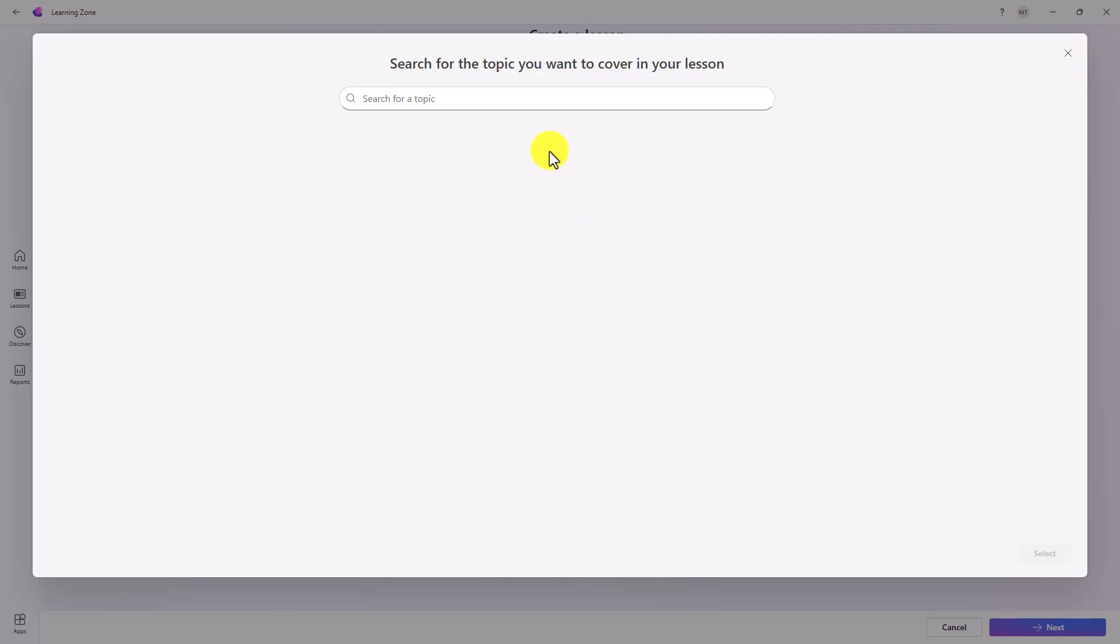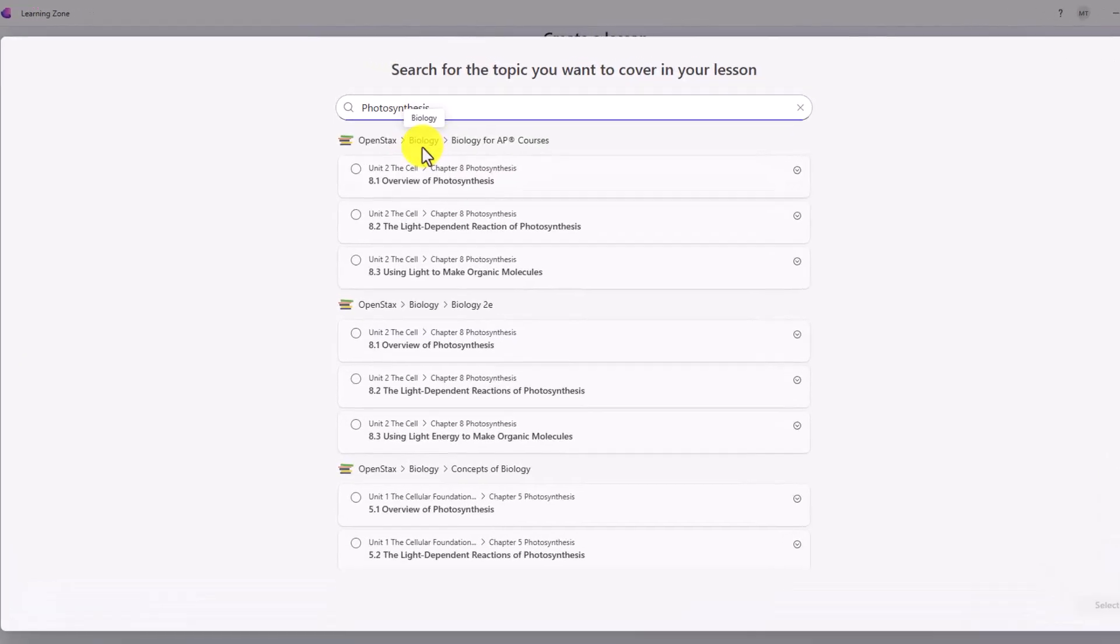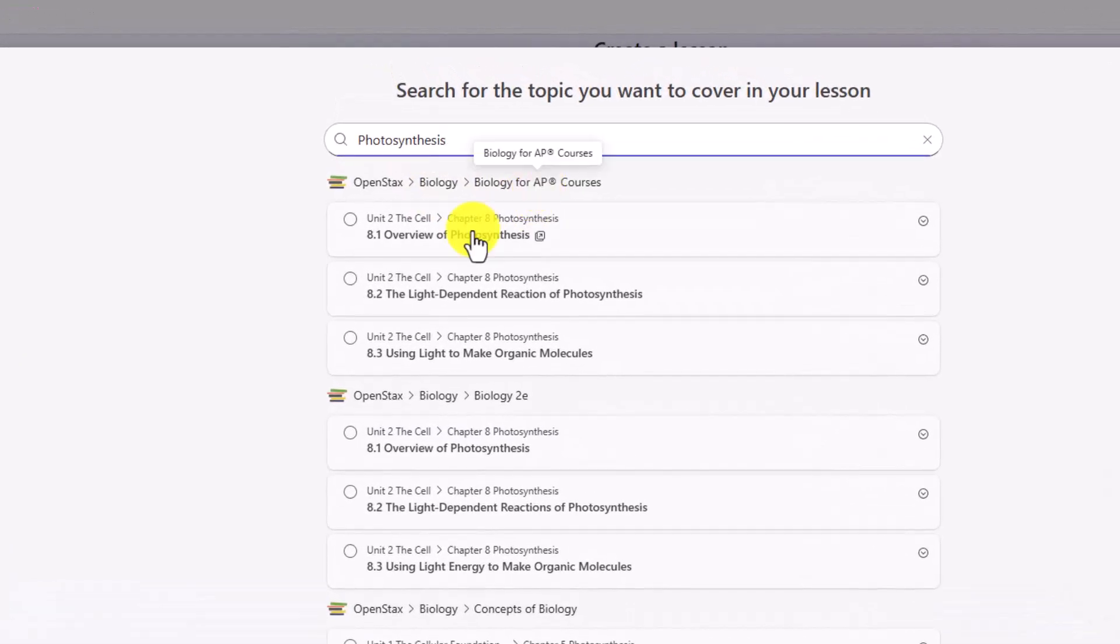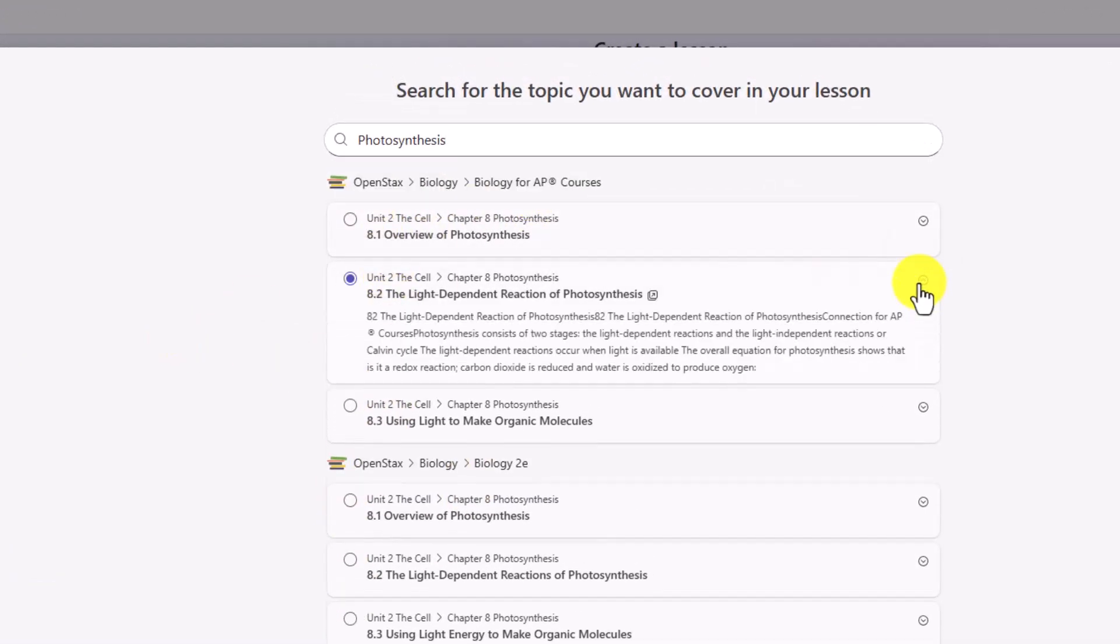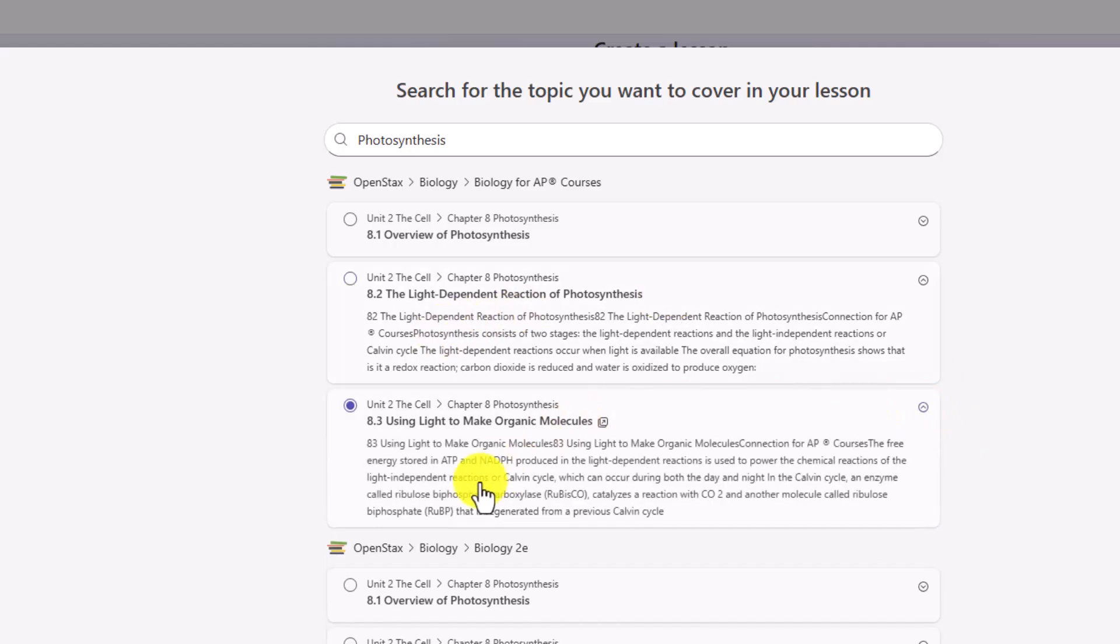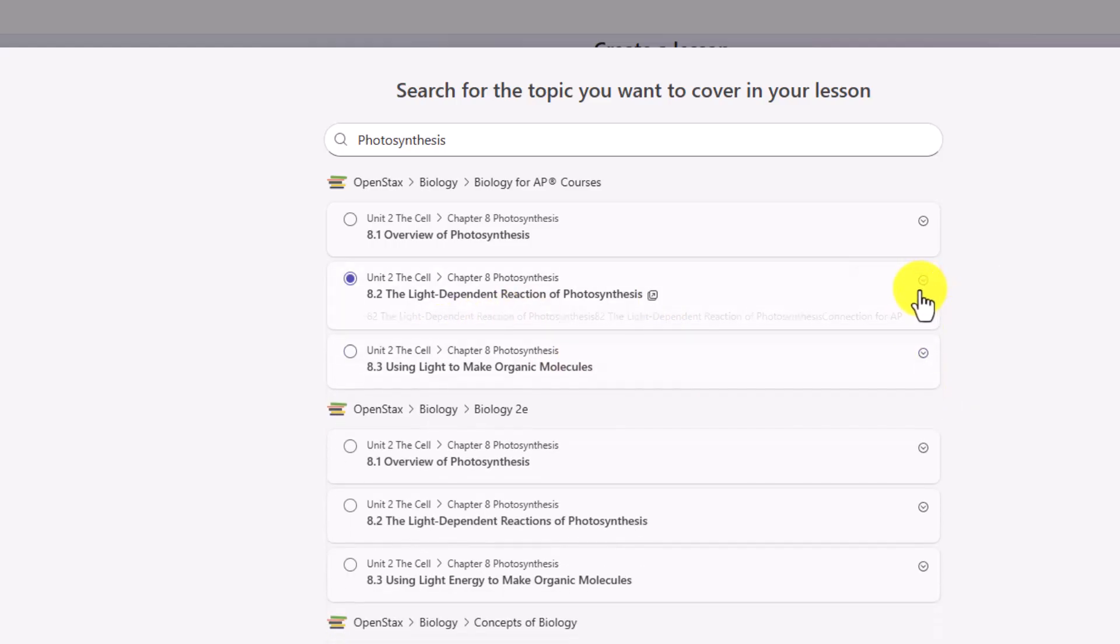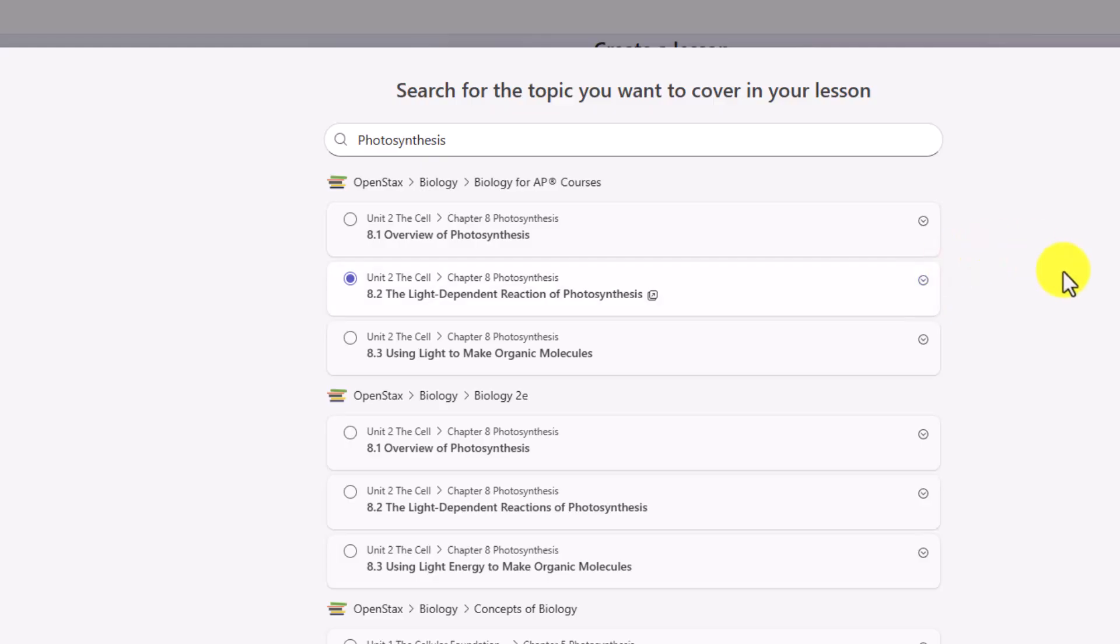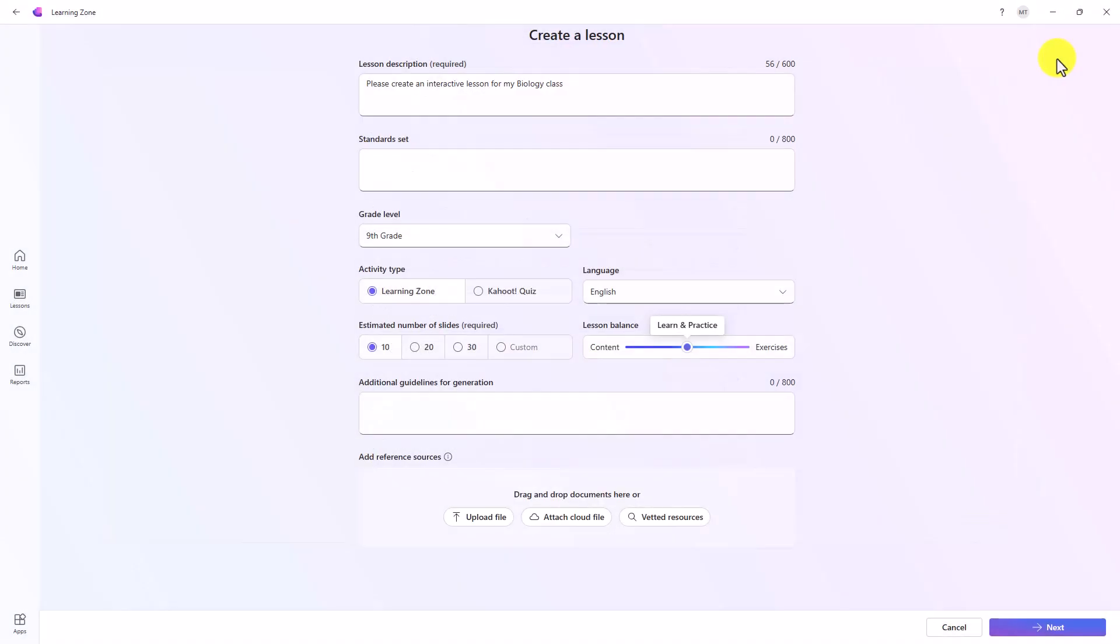We've got many different subjects. I'm going to search for photosynthesis. Right here is biology from the AP course. You've got lots of different content about photosynthesis. I could expand this and it gives me more details. I can pull in OpenStacks content across a whole set of sources. But in this case, I'm just going to close.